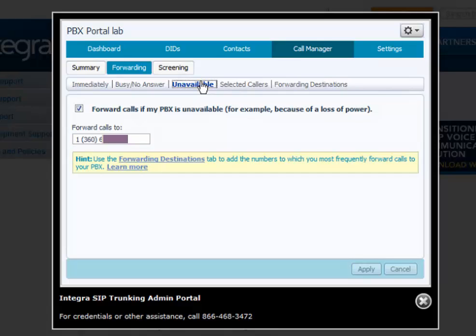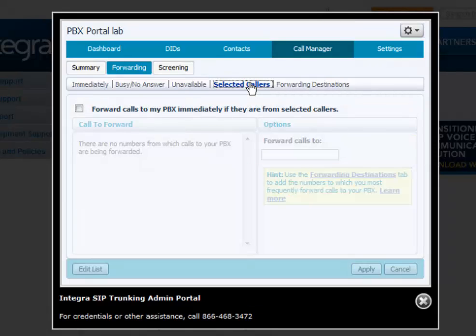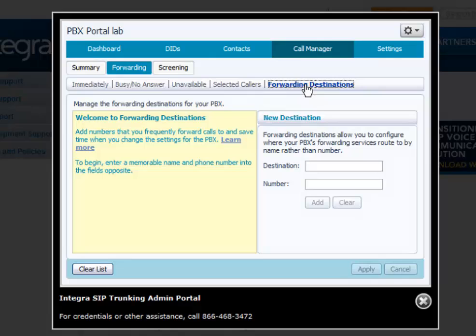Selected callers, this allows calls that originate from a specific caller to be forwarded to a user-defined telephone number. And then here's your forwarding destination.